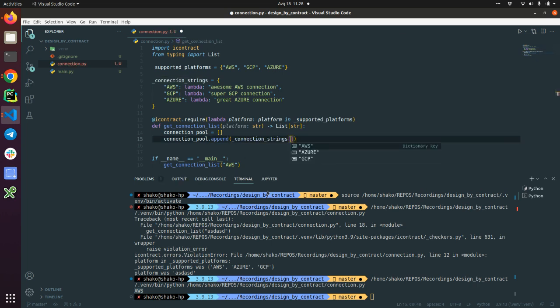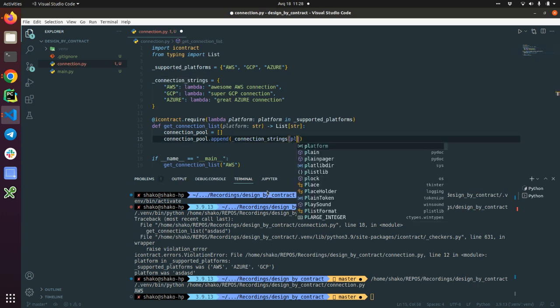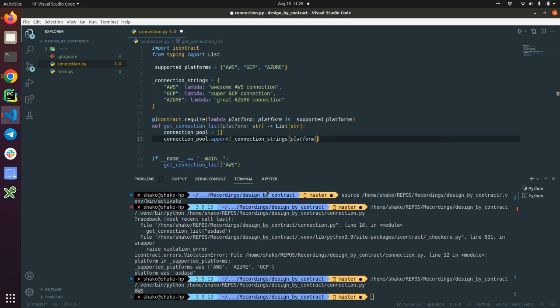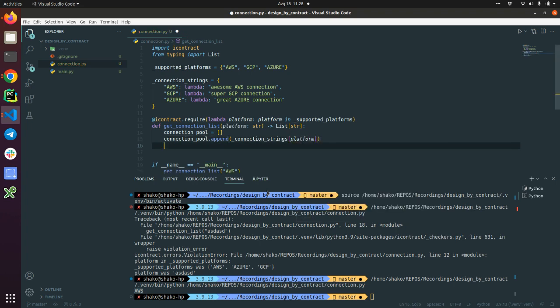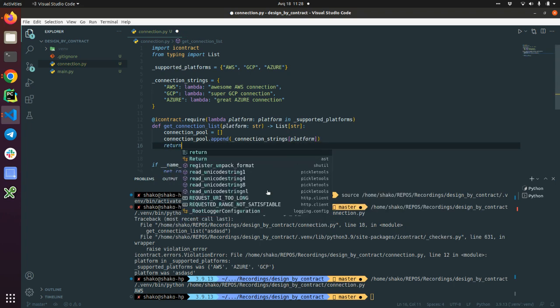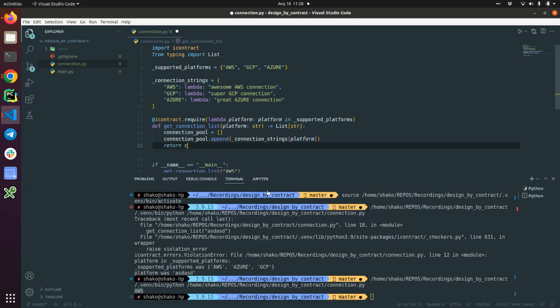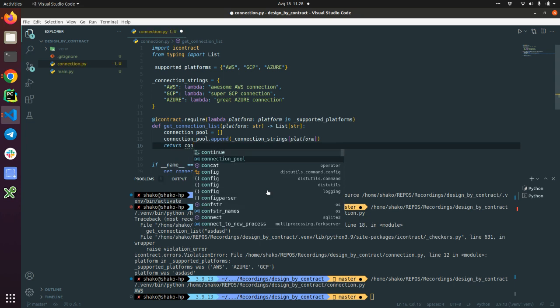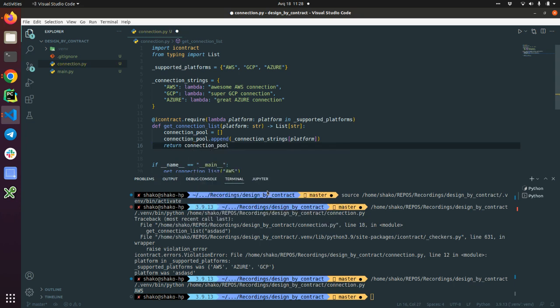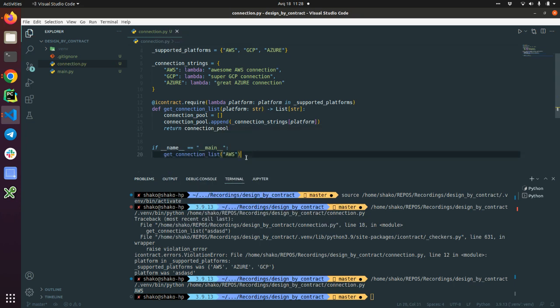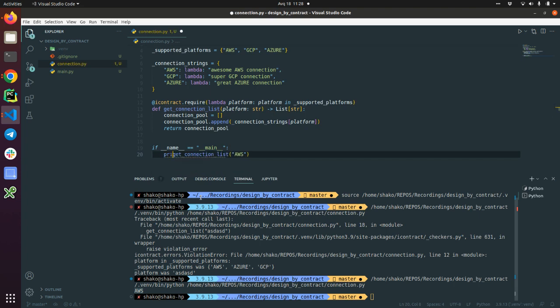Let's just run this, printing this one. Yes, we are getting back the connection pool which has a function lambda.